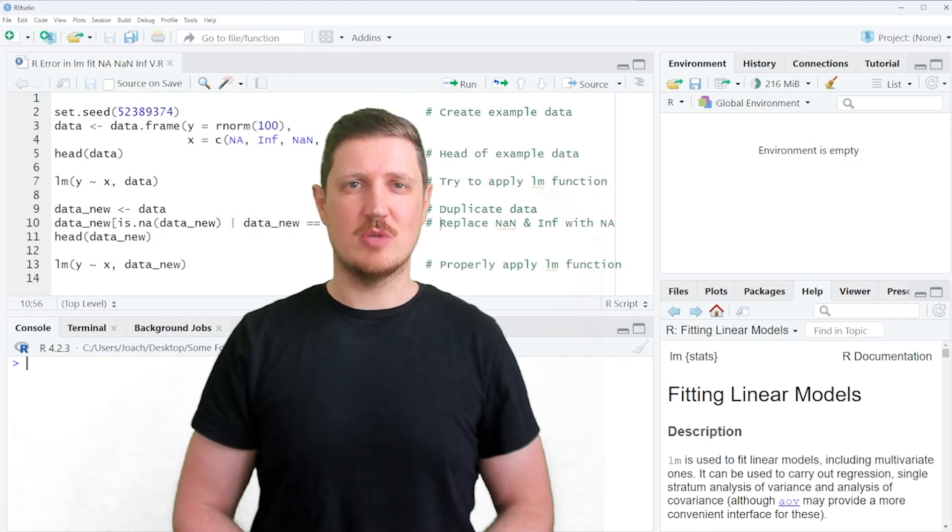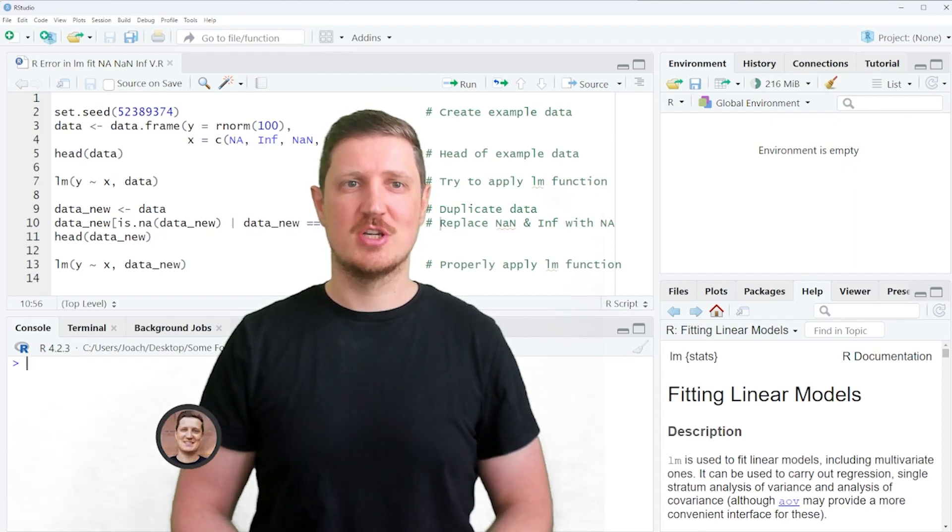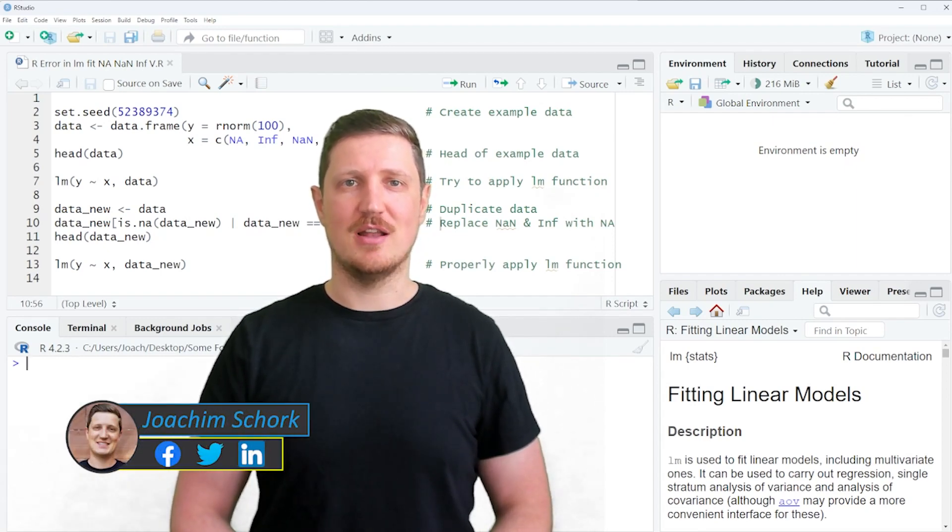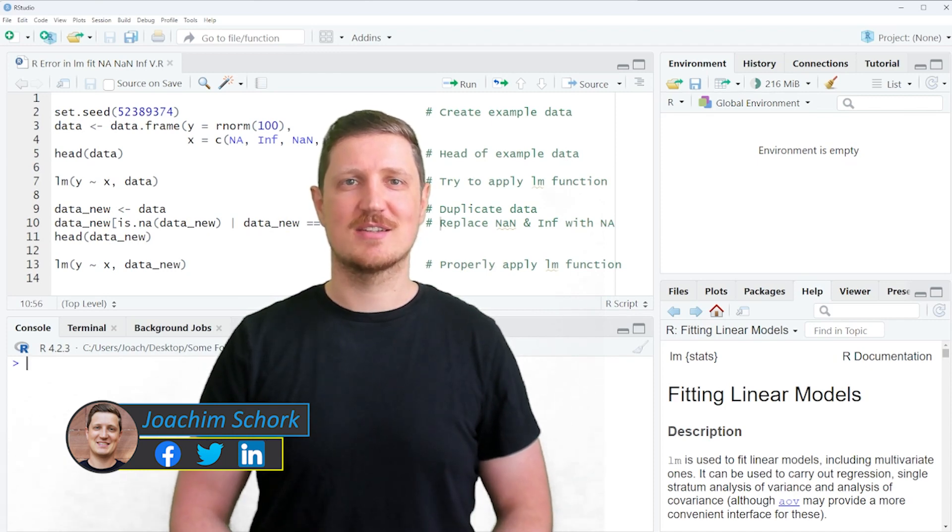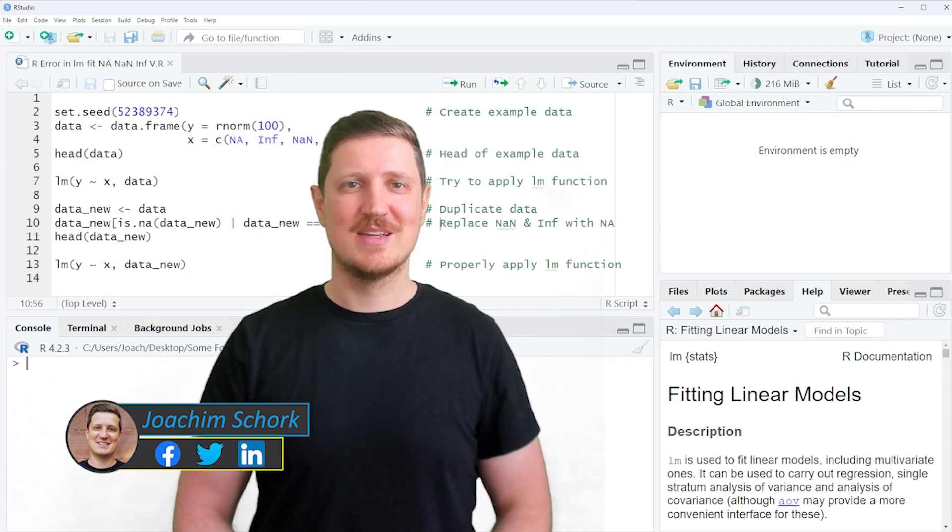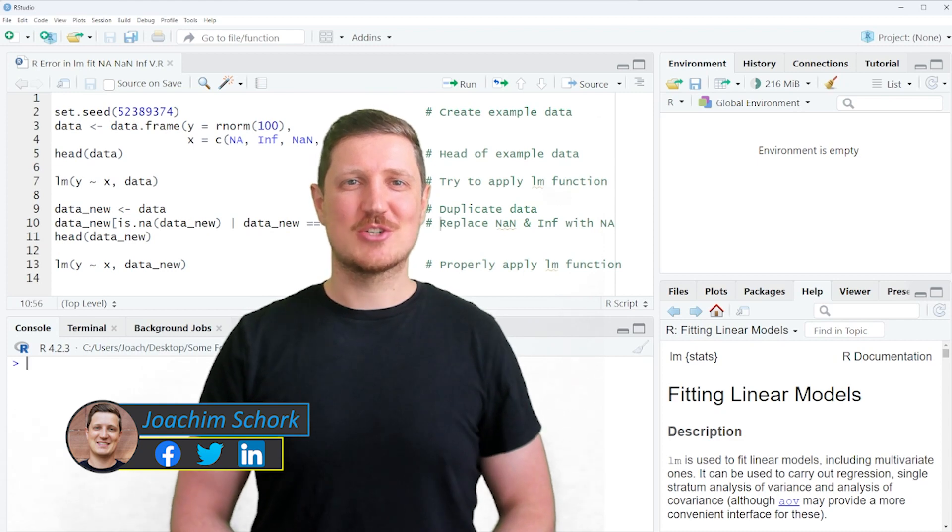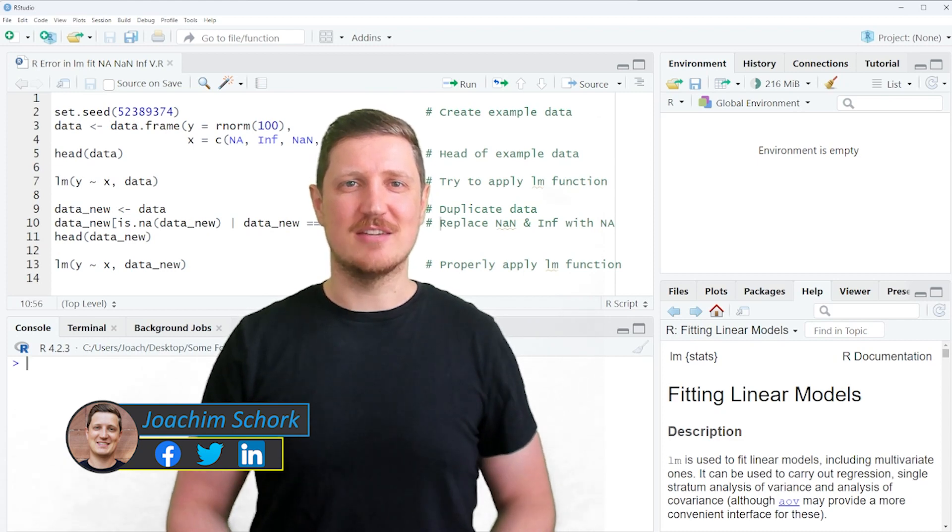This video explains how to reproduce and fix the error message 'Error in lm.fit: NA/NaN/Inf in x' in the R programming language. So without much talk, let's dive into the R code.